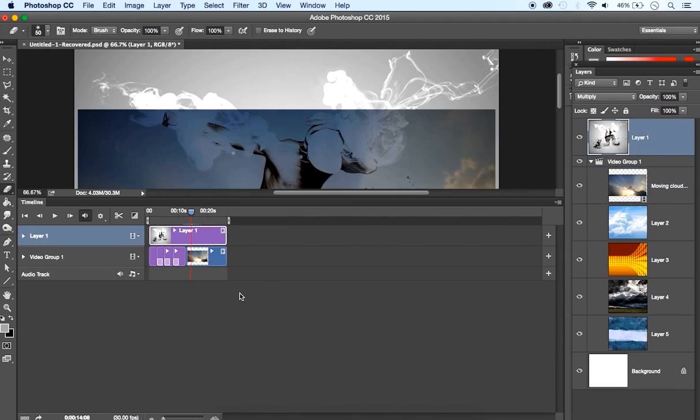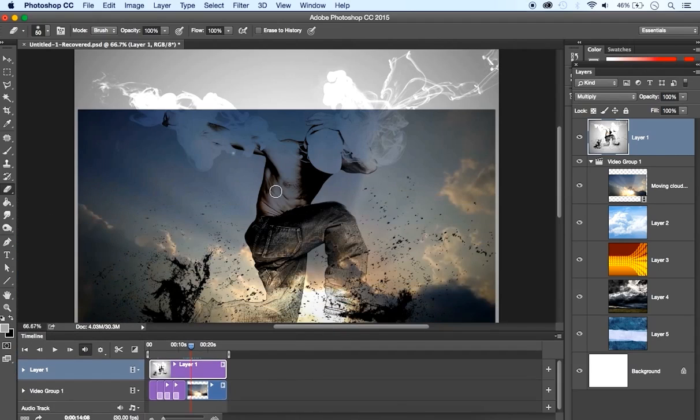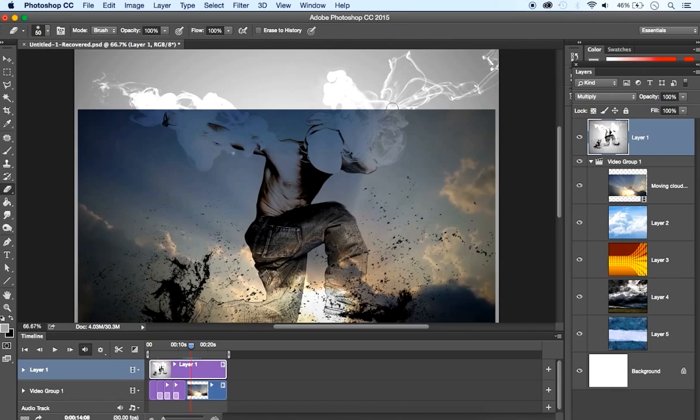Now, as you can also see, the moving clouds are not well positioned over the image. We have a small screen here, it's not covering. So we need to edit and transform the video, but before transforming we need to convert the movie clip into a smart object. Otherwise the conversion, the transformation will not happen.